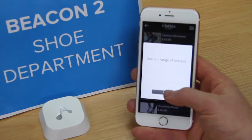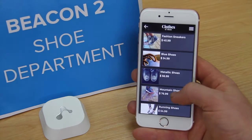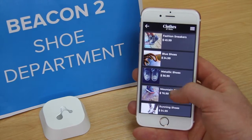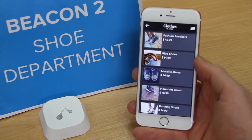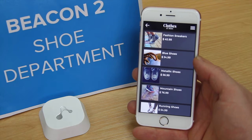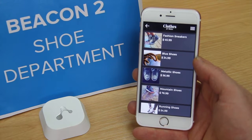The interesting point here is that the same beacon has been configured to have multiple behaviours based on the shopper's proximity. This use case has been built using the IoT Innovation Kit and UMAGINE.